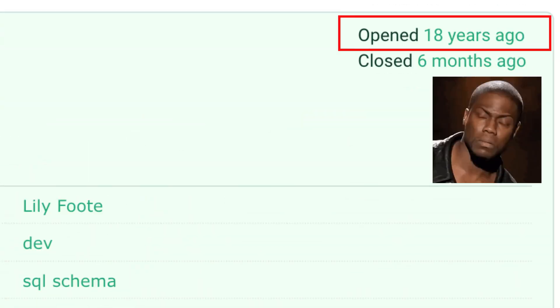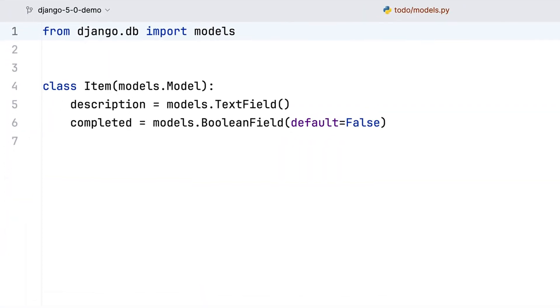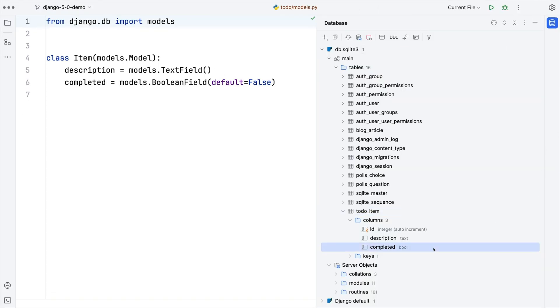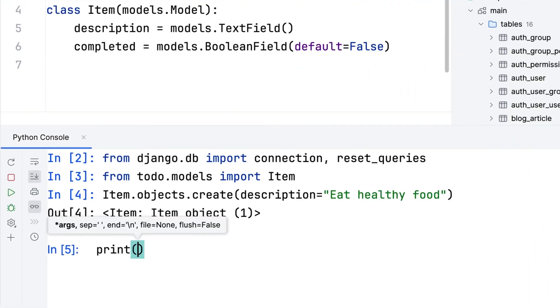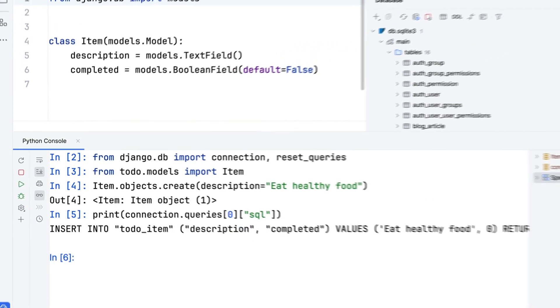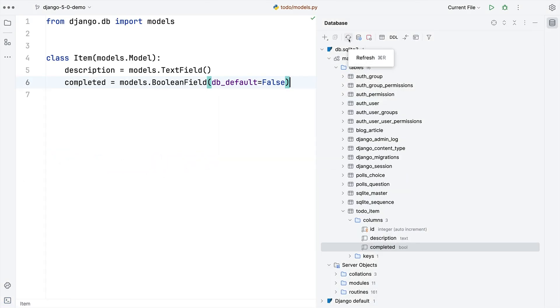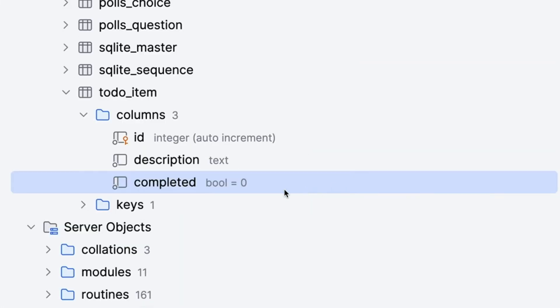Django 5.0 is out and it's full of goodies including database level defaults, reusable field groups and much much more. Let's start with db_default, which has been on Django's wishlist for 18 years. When a field has a default you might expect it to also exist on the database schema, but there's no default on the database column. Instead Django passes this default as a parameter every time it adds a new row to the table. But now in Django 5.0 I can set db_default value and after migrating I can see the default value on the database schema. If you love this feature you can thank Lily Foote for bringing this into Django.